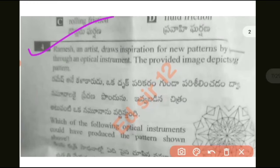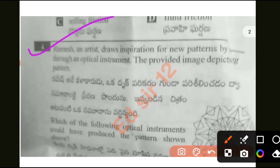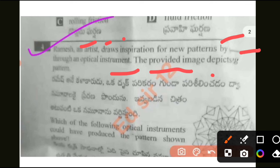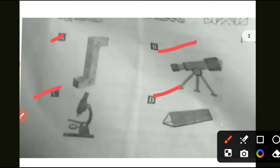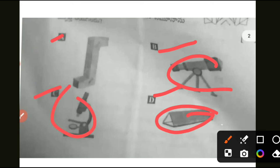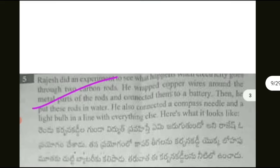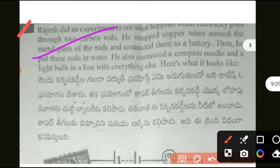Next question about drawing an impression or forming new patterns. Please check the questions and the right answer. Options include ABCD, lens, pencil, and magnet.